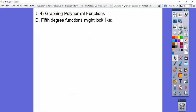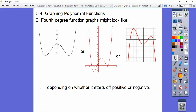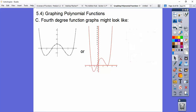Let's go back to fourth degree graphs and look at the humps. There's one hump, two humps, three humps on this version. There might be just one hump on fourth degree equations — we'll talk about that in a second.